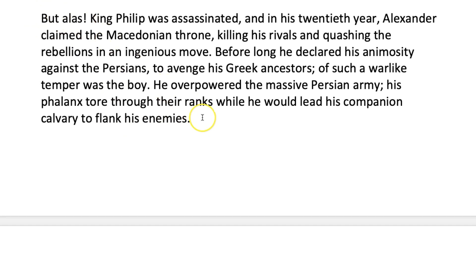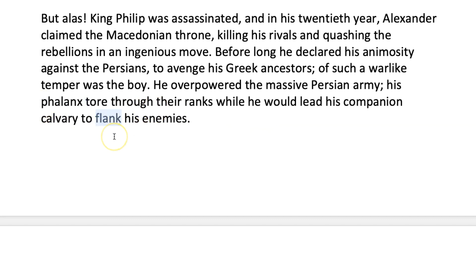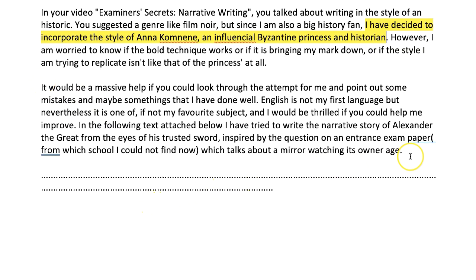Let's carry on. 'But alas King Philip was assassinated and in his 20th year Alexander claimed the Macedonian throne, killing his rivals and quashing the rebellions in an ingenious move. Before long he declared his animosity against the Persians to avenge his Greek ancestors. Of such a warlike temper was the boy — he overpowered the massive Persian army; his phalanx tore through their ranks while he would lead his companion cavalry to flank his enemies.' Again, this isn't quite a story in the sense of connected events; however, look at the vocabulary — words like phalanx and tactics like flanking are fascinating because he understands the history.